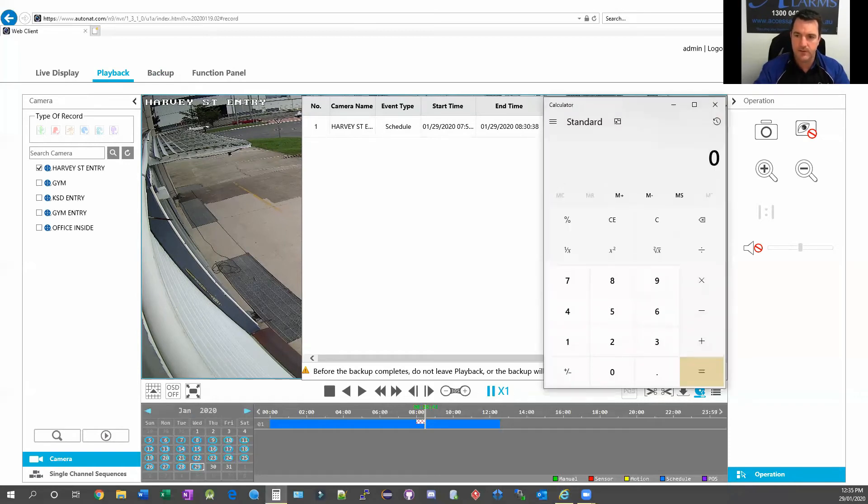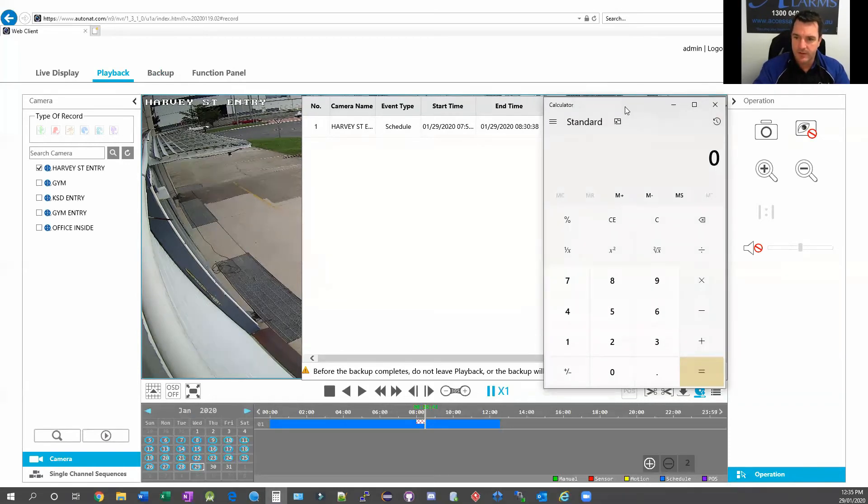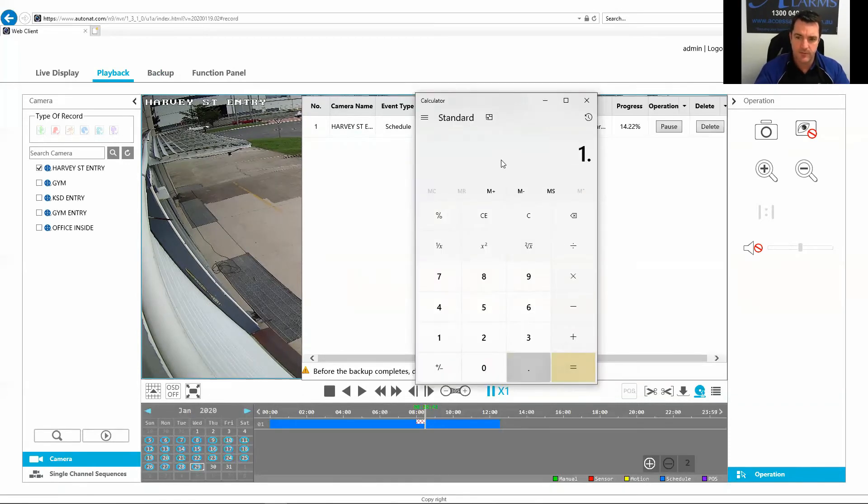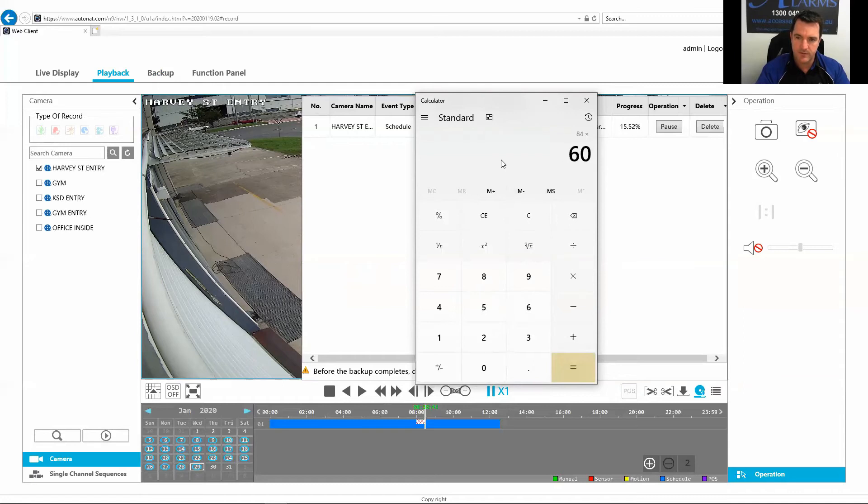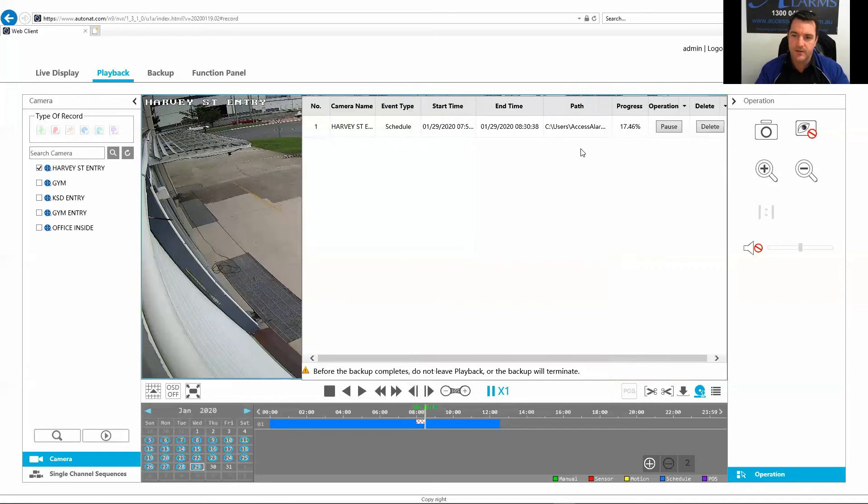Let me get my calculator here. I'll work that out. 1.4 megabytes a second times 60 seconds in a minute times 60 minutes in an hour times 24 hours in a day. So I'm just going to pause the video for the moment and I'll get back to you when that's finished downloading.